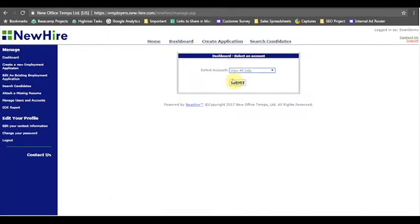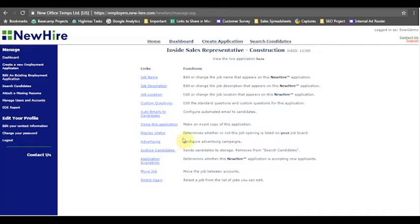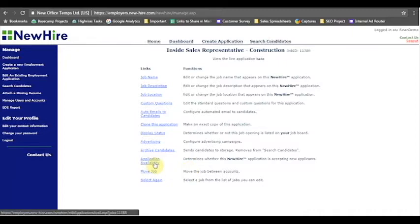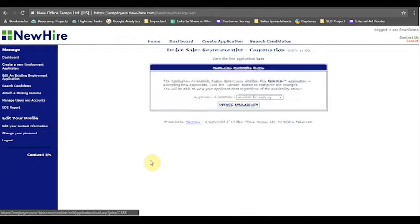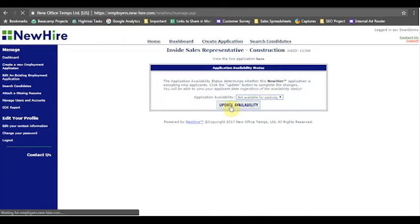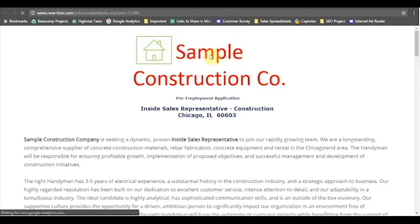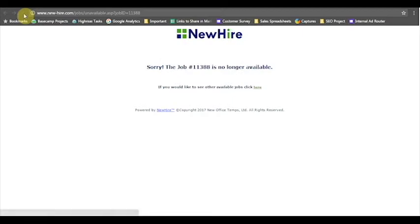So that's an option there, it's part of the edit screen. Again I got there from dashboard, view all jobs, and I hit edit. So you can change the display status there, you can view your advertising, you can archive your candidates. The other thing I want to do is show you how to do application availability. So you can change whether or not this job is accepting applicants, and that's a great place to do that if you decided that you're no longer filling the position or you have filled the position. You can go to application availability here and click that to not available for applying and hit update.